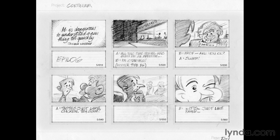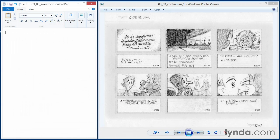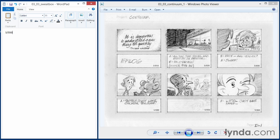So let's write a sweatbox note for scene 5-050. The most important thing for that scene is the hookups, because if continuity is bad, that's going to jump out very quickly. Now I'm showing the hookups out of 40 and into 60, because the character, the student, appears in both shots.